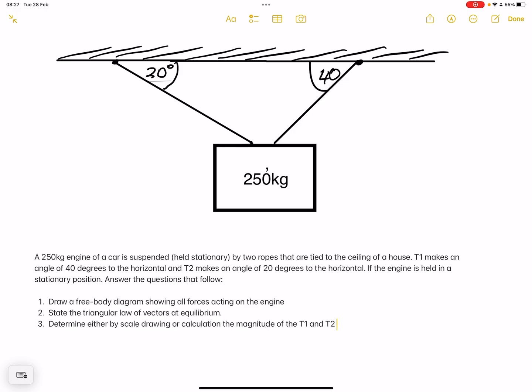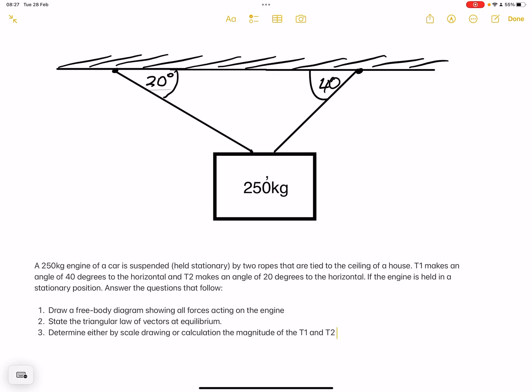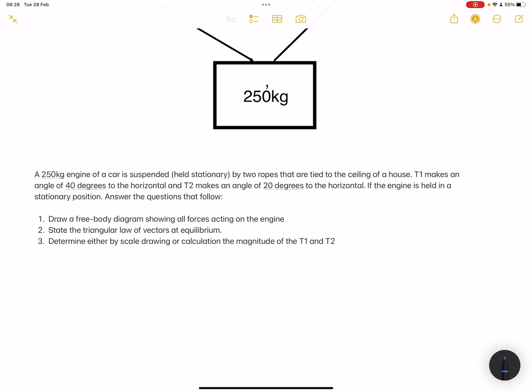We're given a question: a 250 kilogram engine of a car is suspended — held stationary by two ropes tied to the ceiling of a house. T1 makes an angle of 40 degrees to the horizontal and T2 makes an angle of 20 degrees to the horizontal. The engine is held in a stationary position. We're going to tackle this using the triangular law of forces in equilibrium, because the engine is stationary, meaning the system must be at equilibrium.